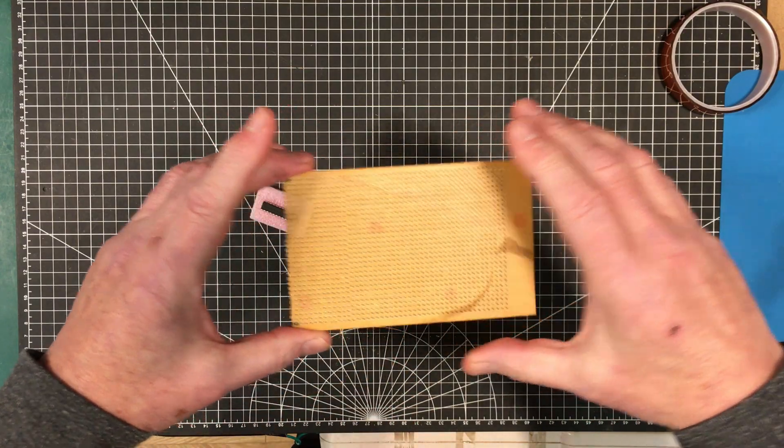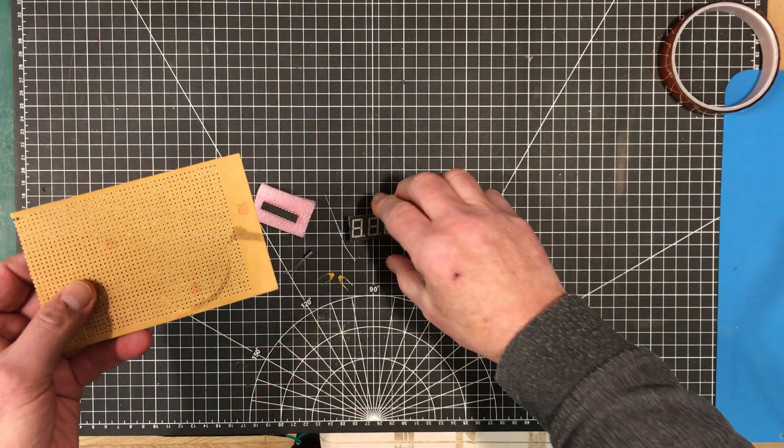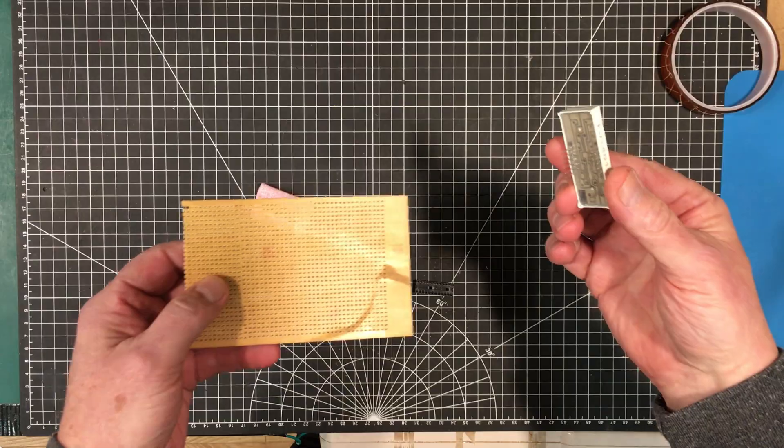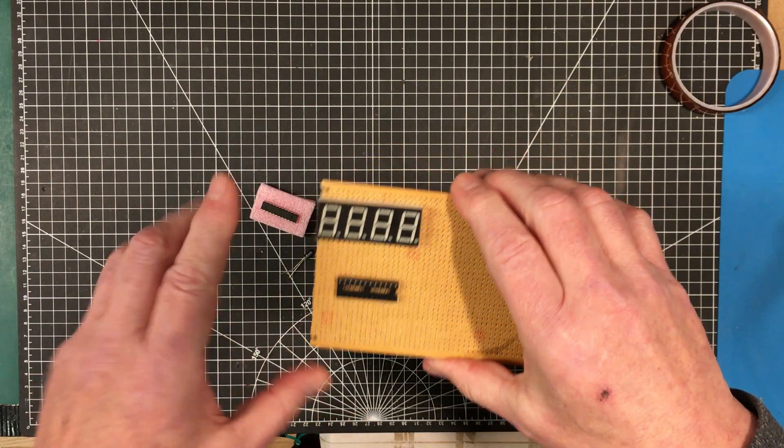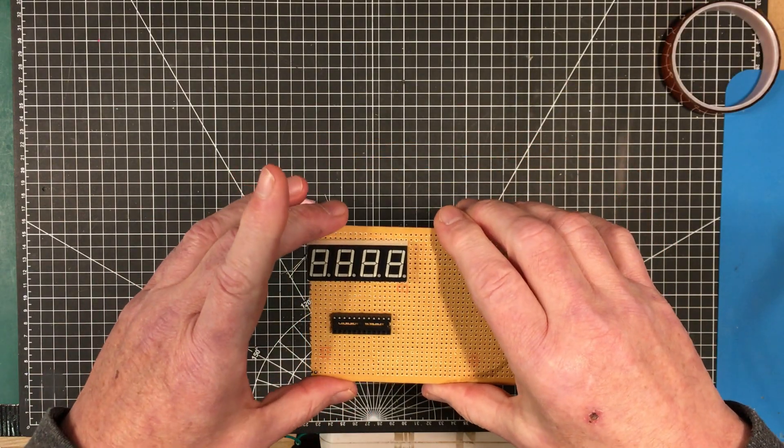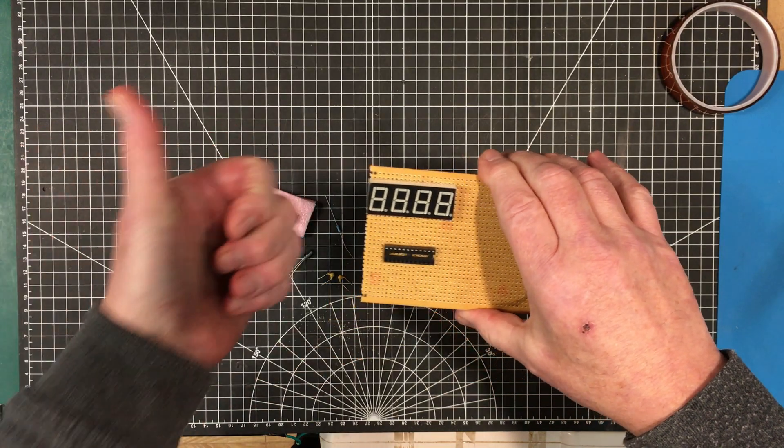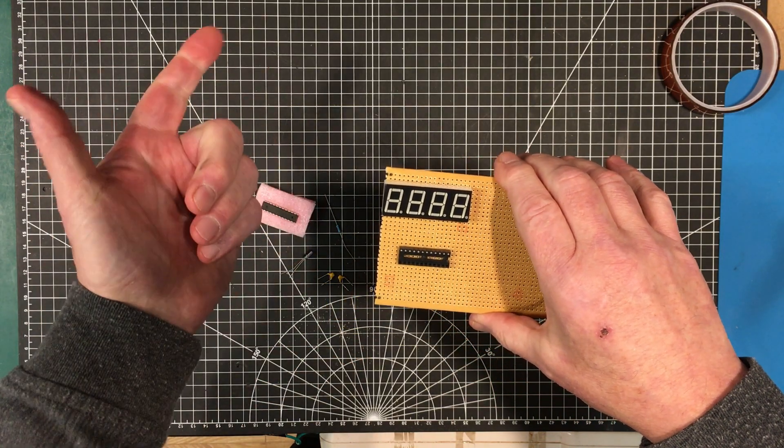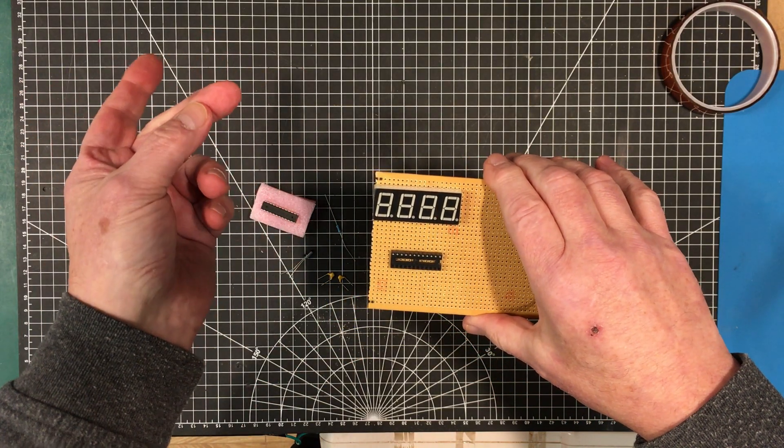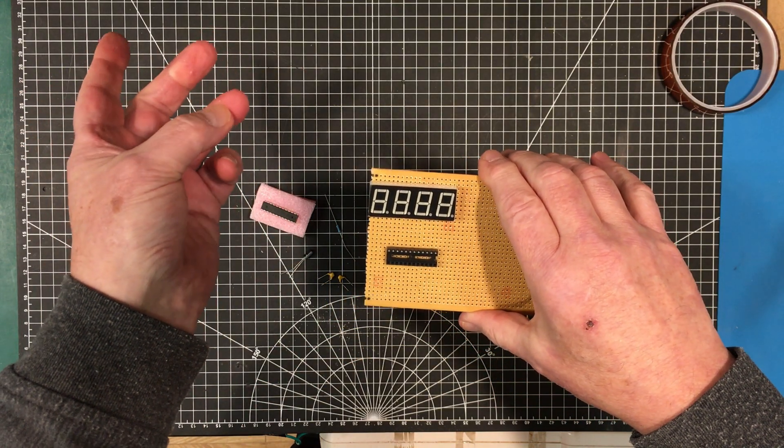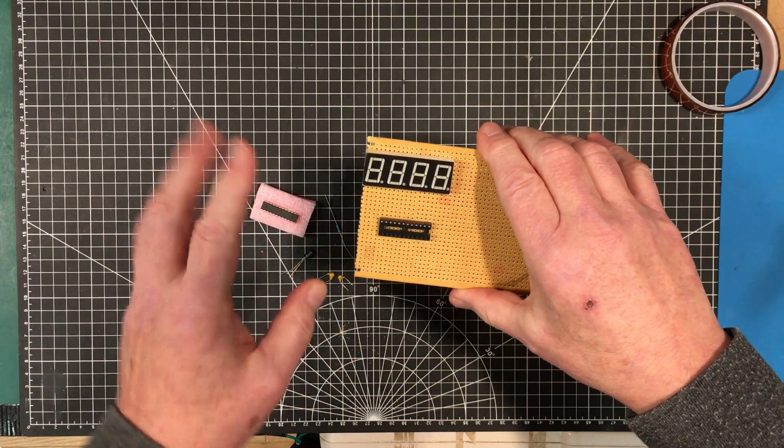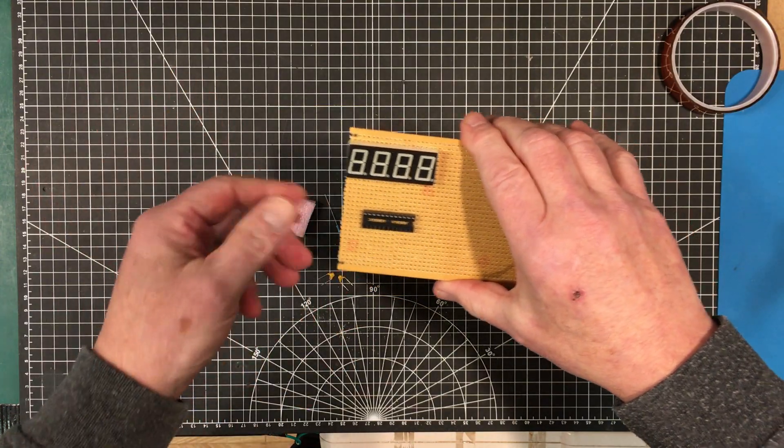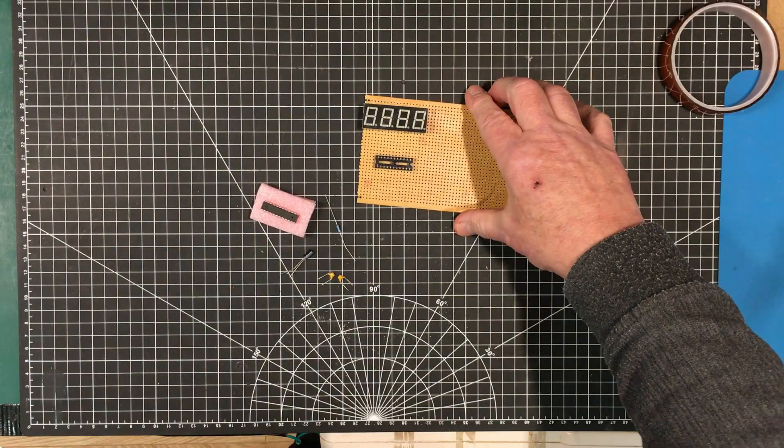I'm just going to build up a little module that I can use for that purpose and we'll have a connector down here to connect it up. Five pins that we need: VCC, ground, and then the data, the clock, and the load pin. So that's five total pins.